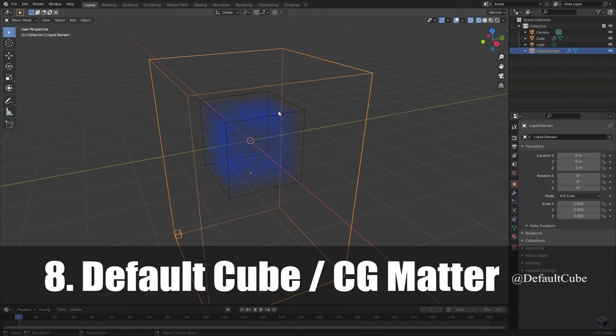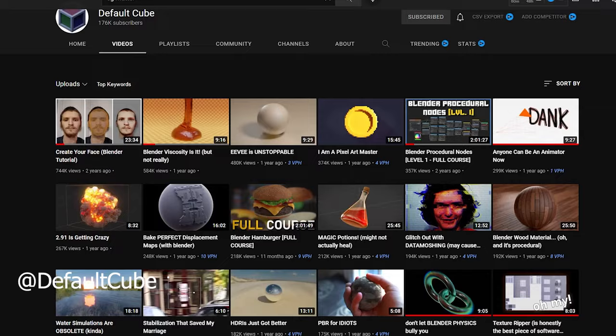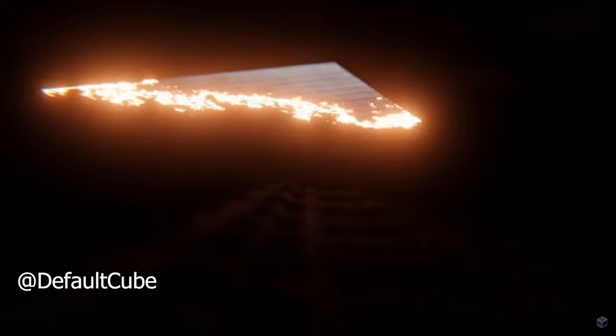This guy really knows his stuff with all things procedural. Lots of little gems on his channel, like how to burn paper procedurally, how to make procedural lasers, procedural crystals, grass, craters, you name it.